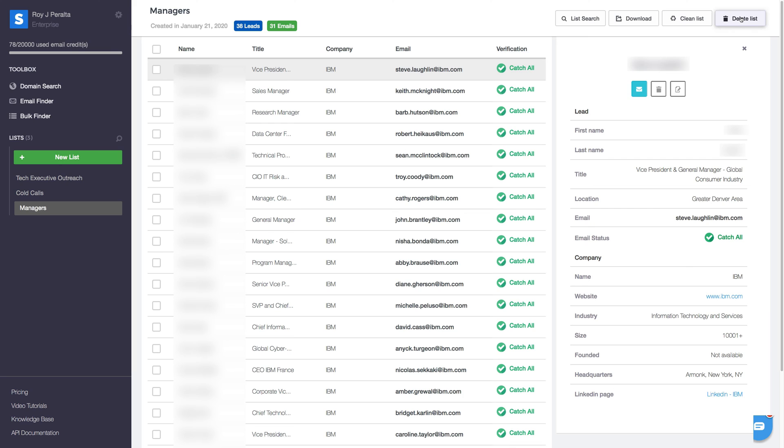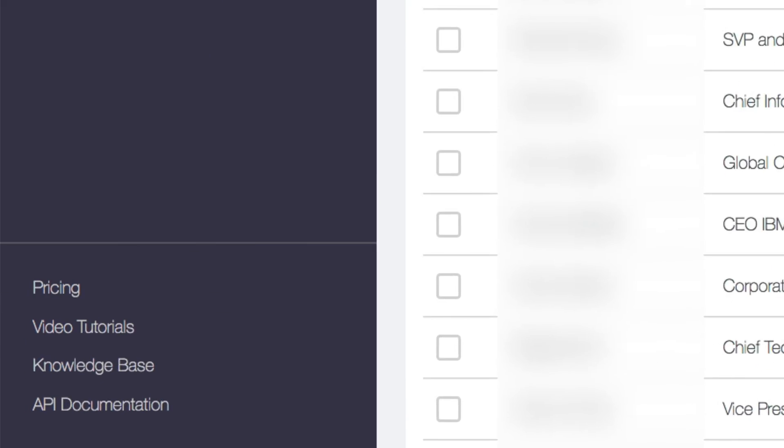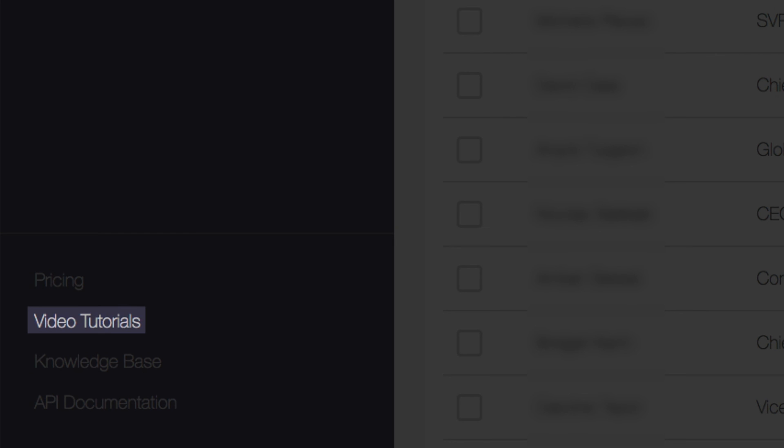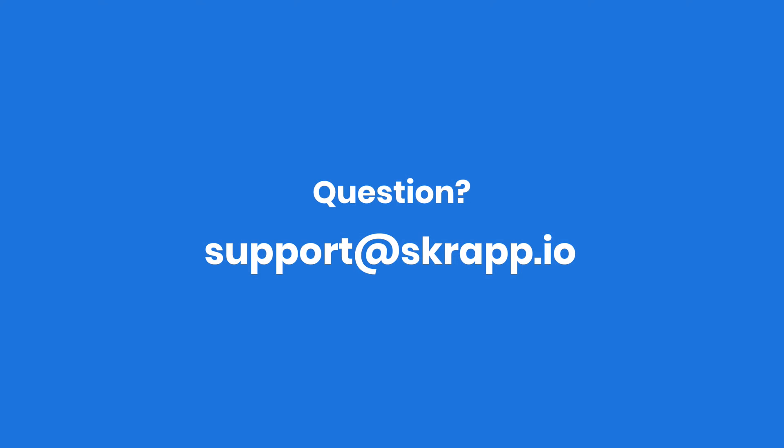For tutorials on our other tools, like the scrapped Chrome extension for LinkedIn, or for our domain search, email finder, or bulk finder, make sure to watch our other videos. Go ahead, give it a try, and boost your outreach pipeline today!